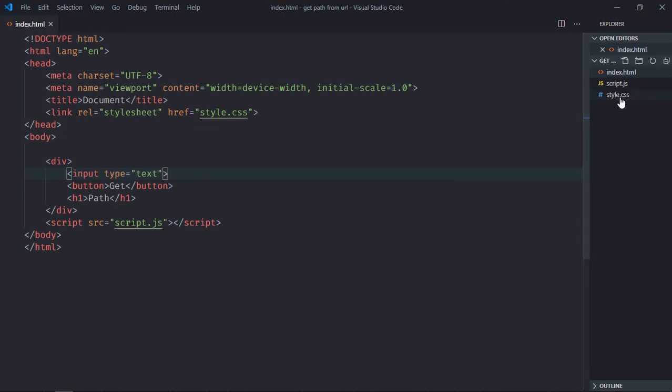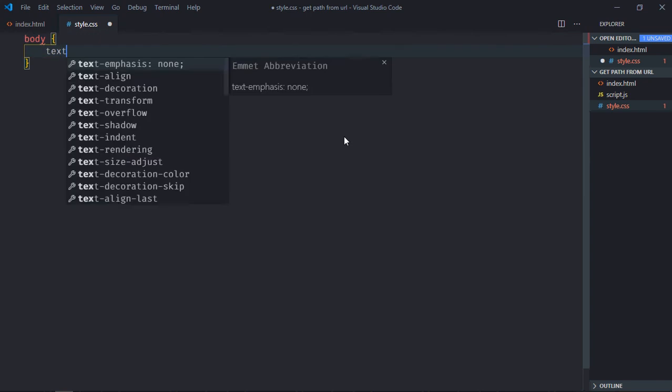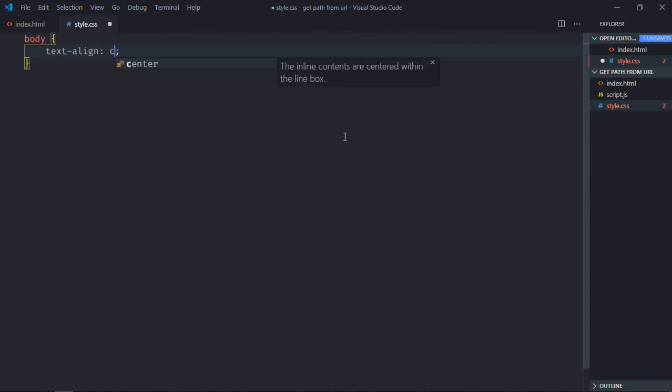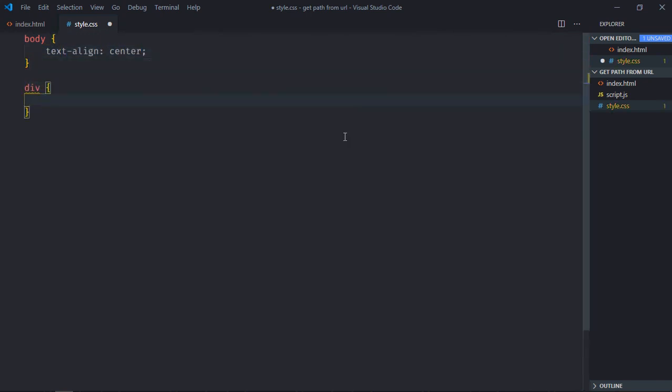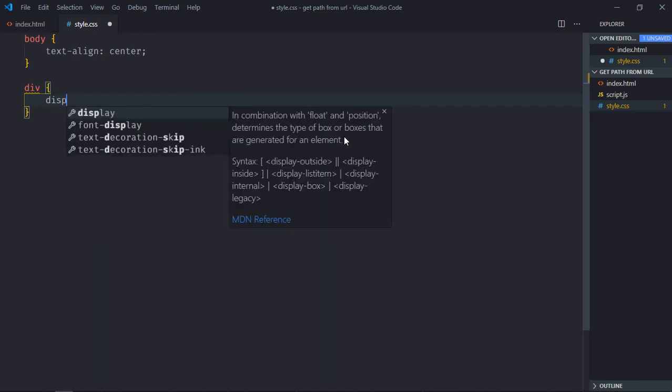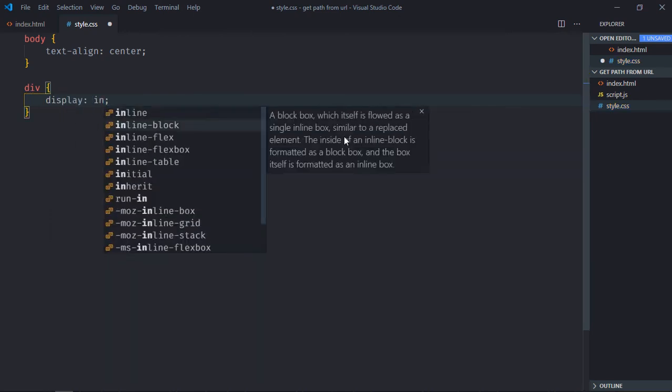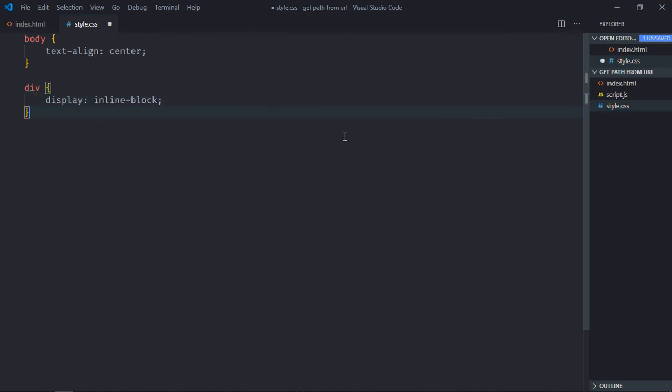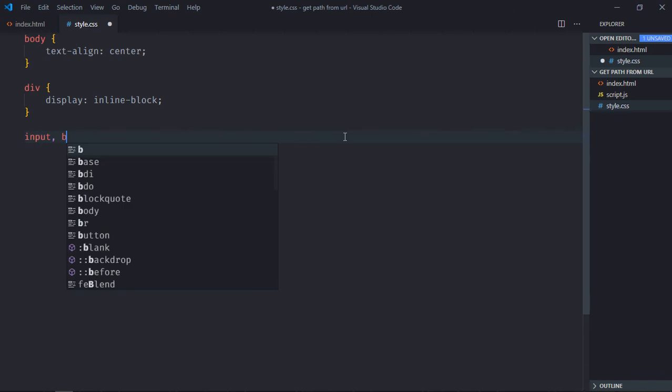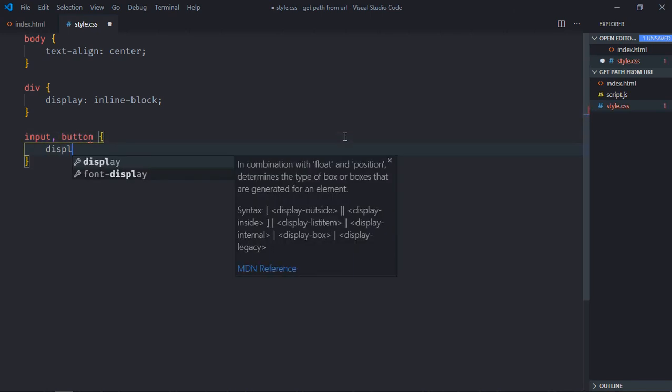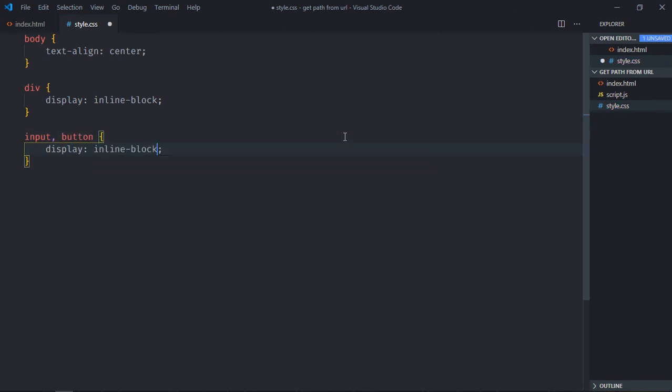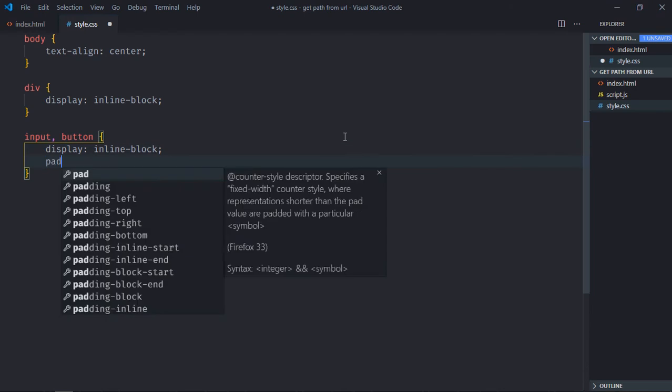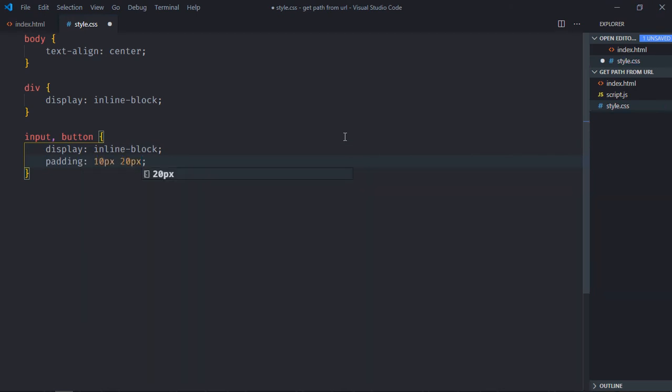Go to stylesheet, select body element, text align will be center. Select div element, display will be inline block. Select input element and the button element, the display will be inline block, padding will be 10 pixel and 20 pixel. Save it.